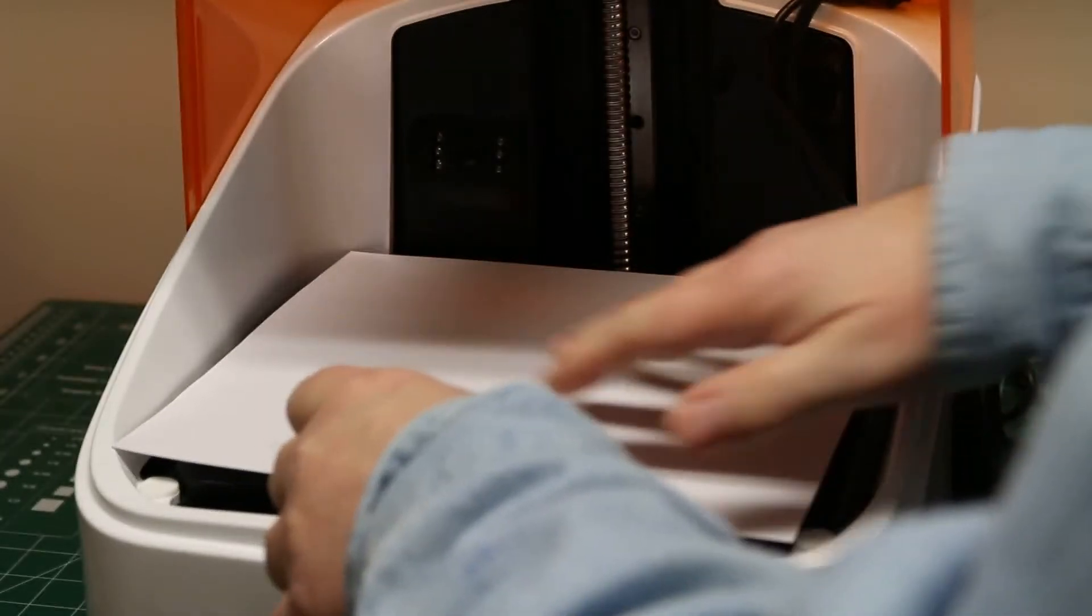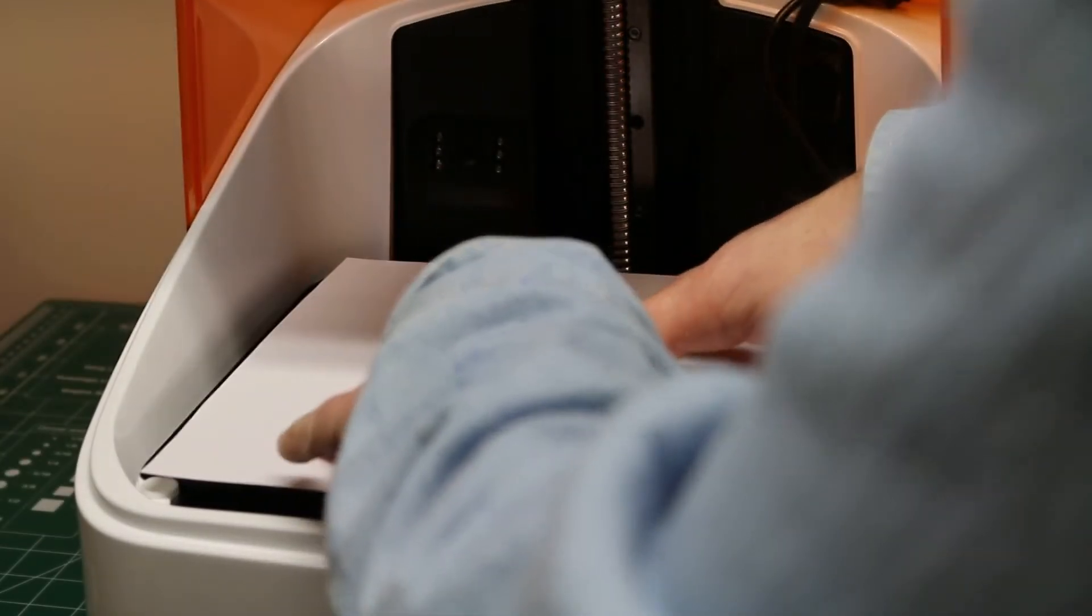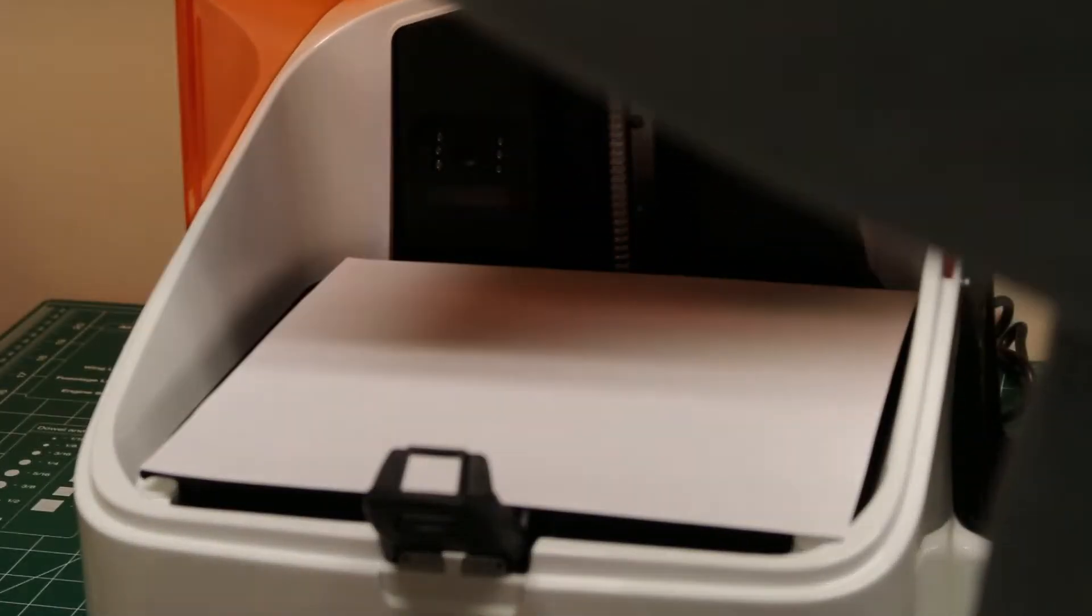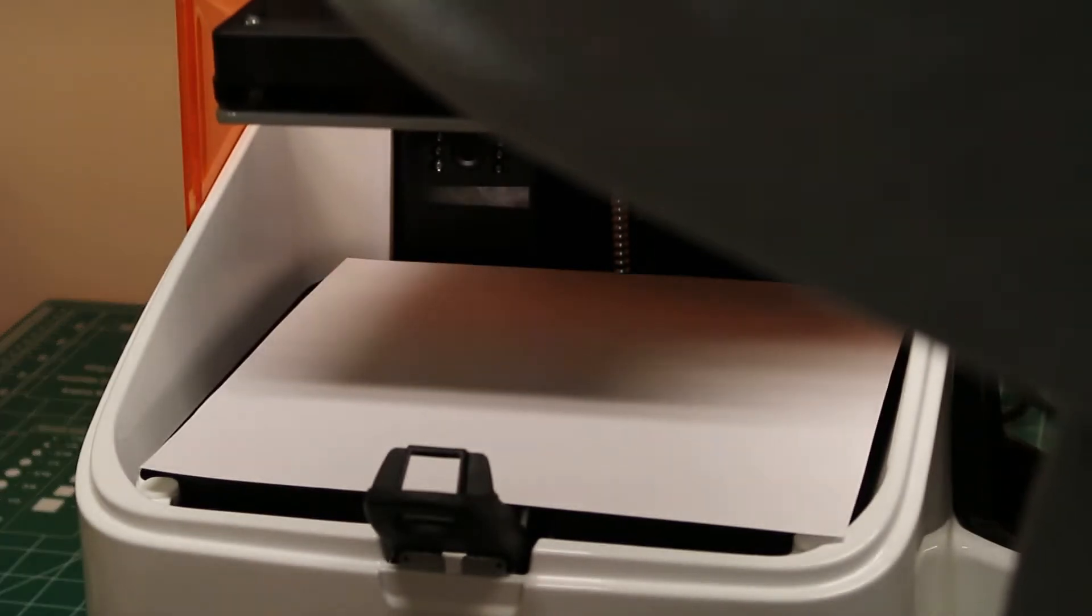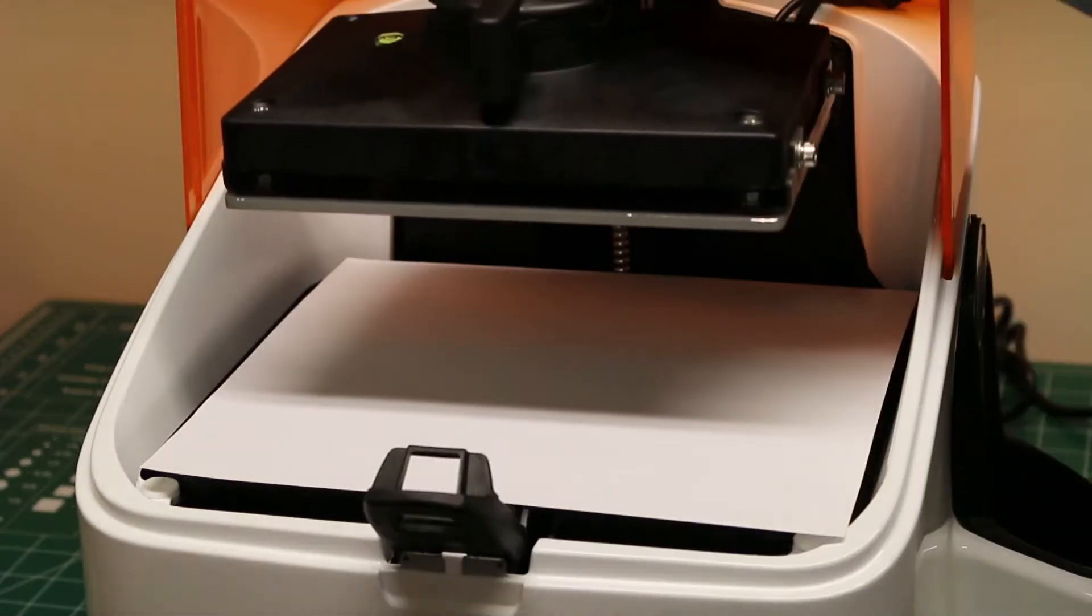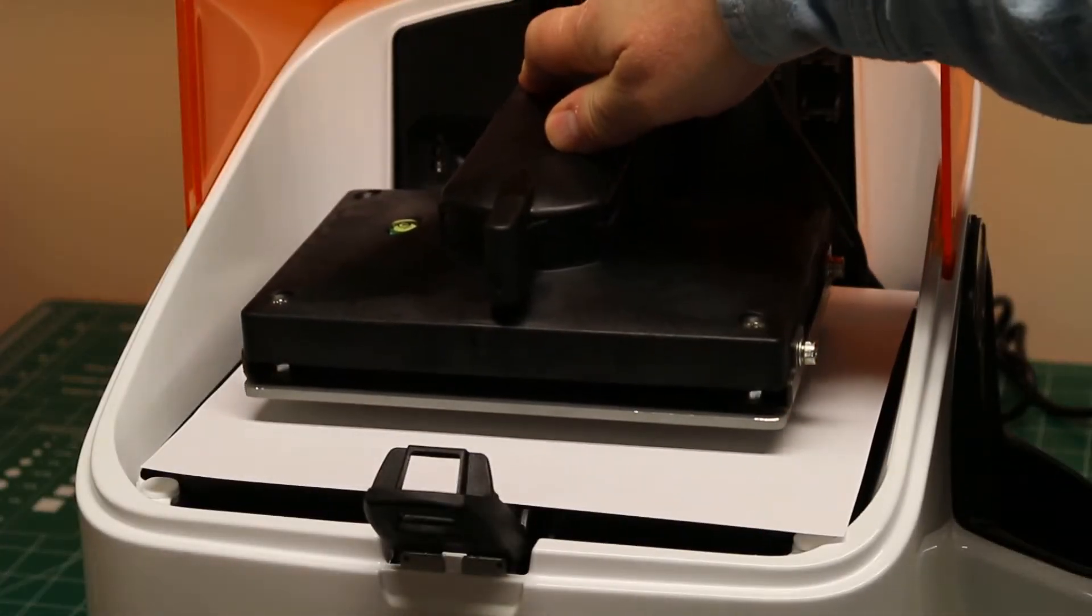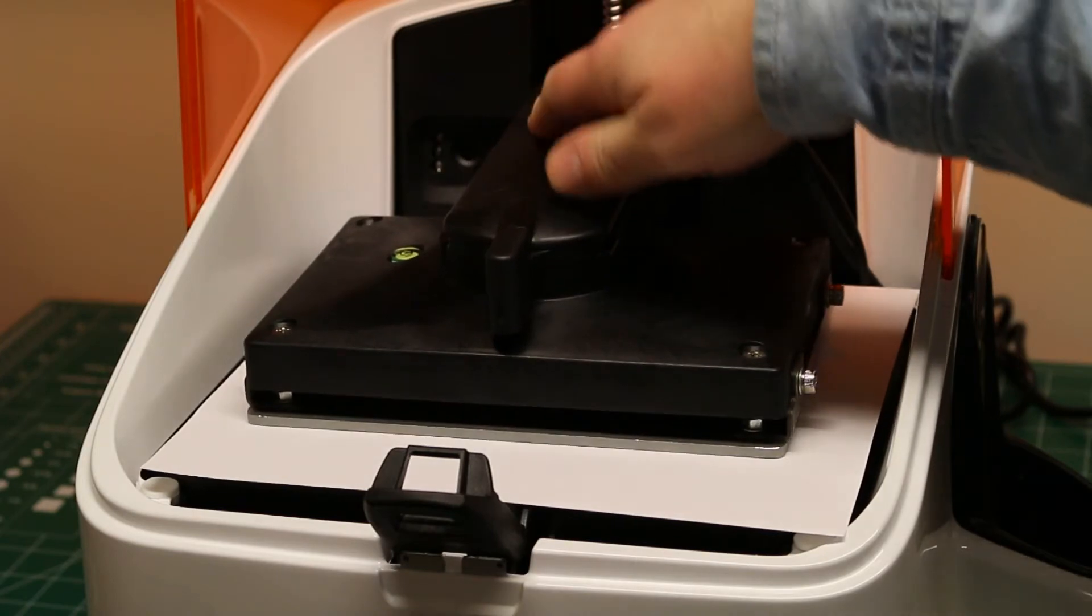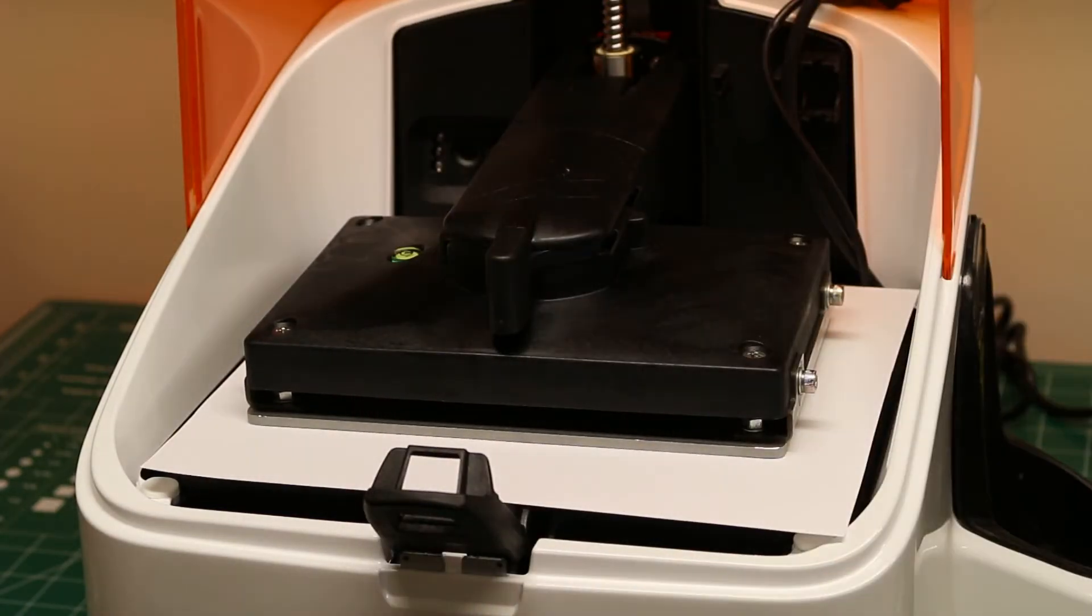Then you put the build platform back on, put a piece of paper over the LCD screen, and slowly lower the build platform down until it touches the paper and the LCD screen. Then you go back to the software, click OK, and your Z height should be set.